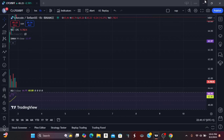Hello everyone, it's the RSI guy again and today I'll be showing you a very simple RSI trading strategy you can use to trade cryptocurrencies. So without further ado, let's get into the business of the day.